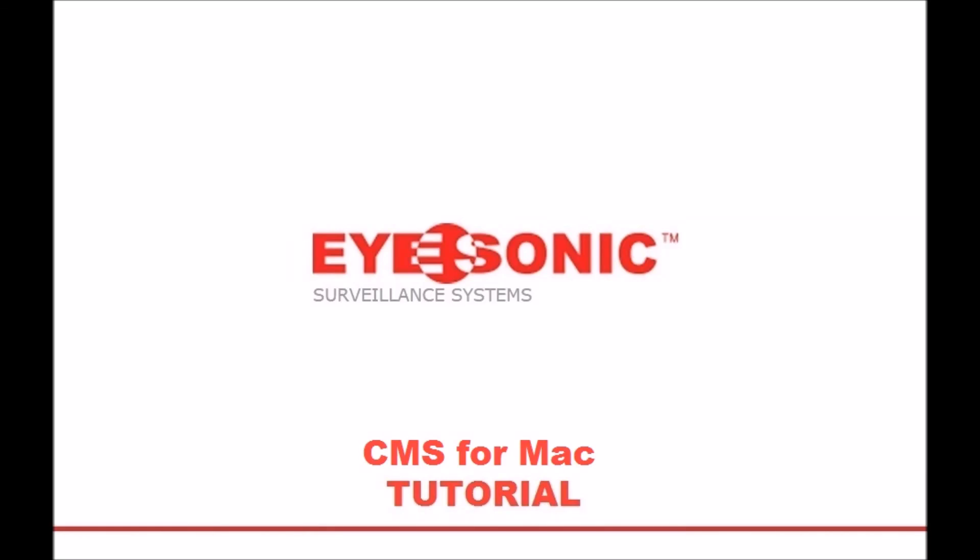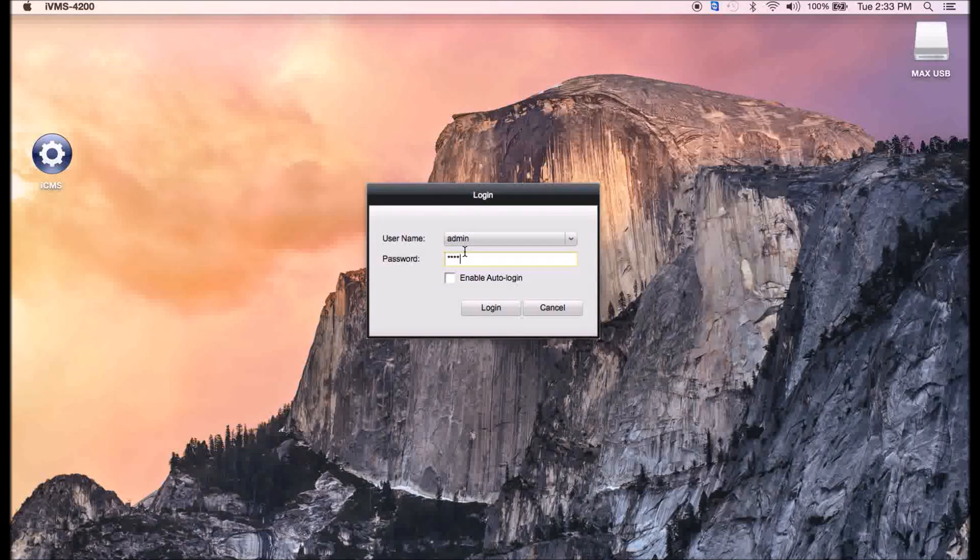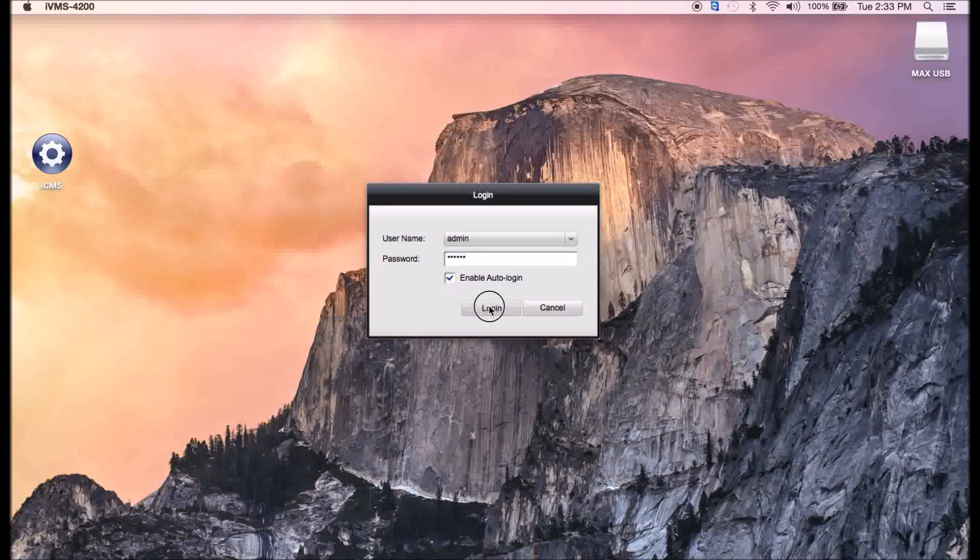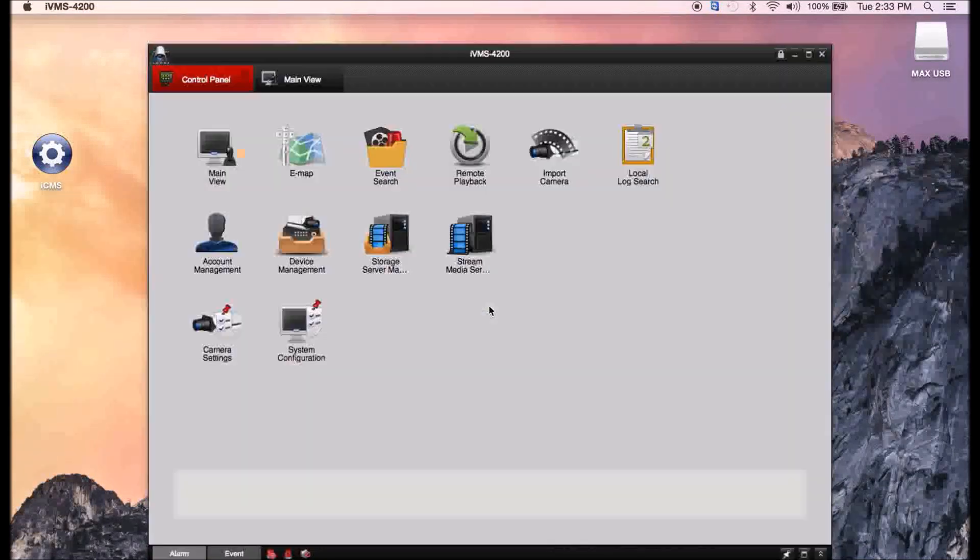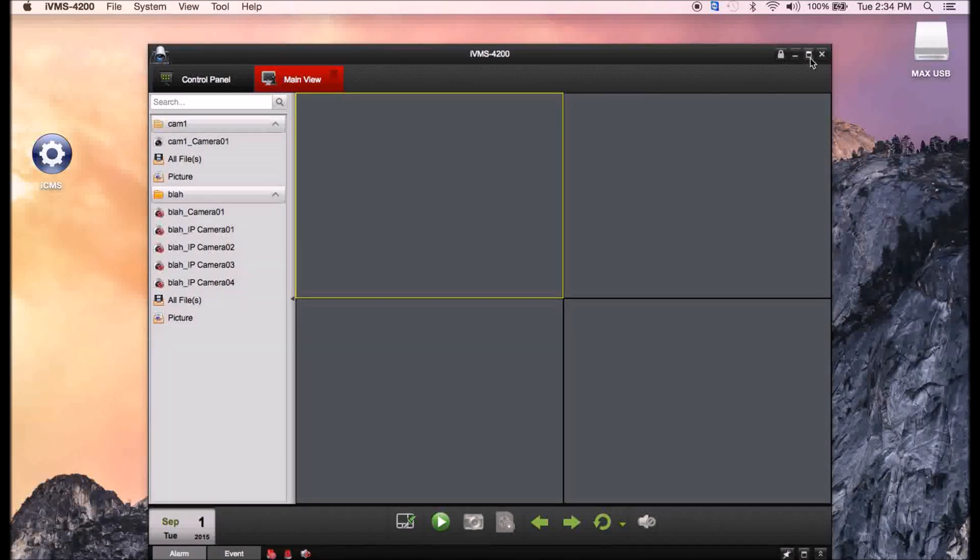Hi guys, welcome to my tutorial for CMS. First we're going to sign in. I like to have auto-login on myself, just makes it a bit easier.